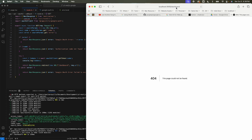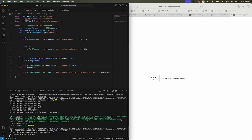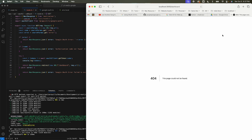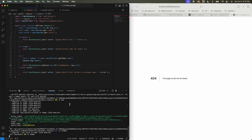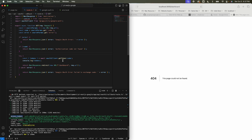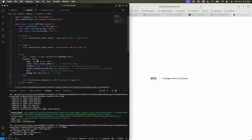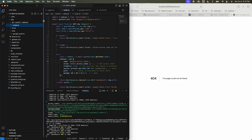Now we want to save the access token so that when we're redirected to the dashboard we have access to it and can call the Google Drive API. To do this, I'm simply going to store the access token in a cookie named 'google_access_token', with the value being the token or null.